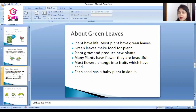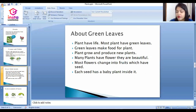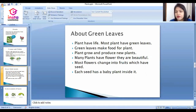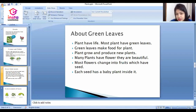The next important topic is green leaves. Plants have life just like us. Most plants have green leaves, and green leaves make food for plants. Plants grow and produce new plants. Many plants have flowers and they are very beautiful, such as sunflowers and jasmine. Most flowers change into fruit, which have seeds.